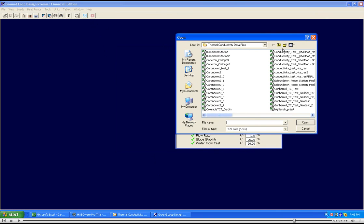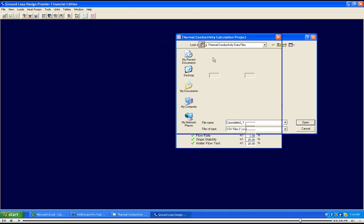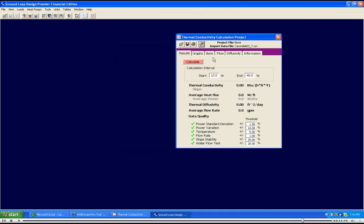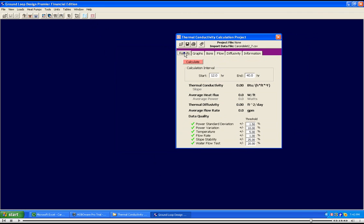Select the appropriate file and hit Open. Enter the appropriate borehole length. Hit Calculate.